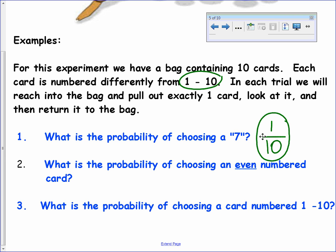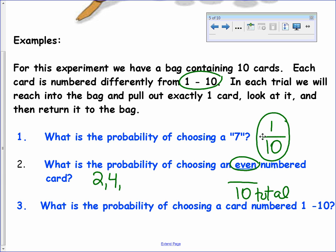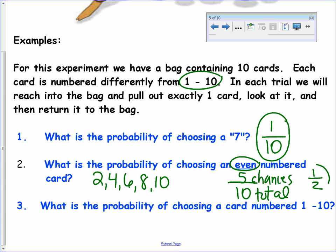What's the probability of choosing an even-numbered card? I still have ten total cards in the bag. How many even numbers are there? Two, four, six, eight, and ten — that's five even-numbered cards. So I have five chances out of ten of getting an even number. We reduce that to one half. Theoretically, half the time you'd pull out an even number, and the other half an odd number.